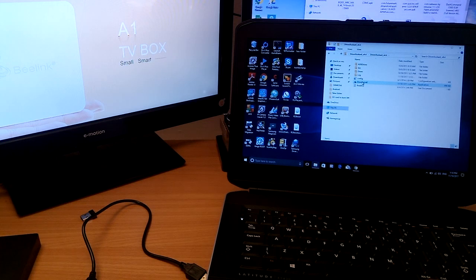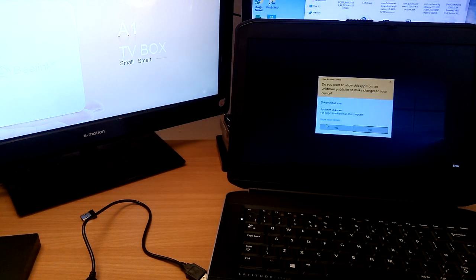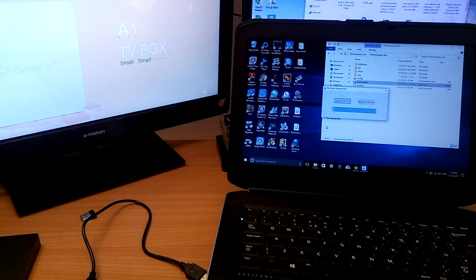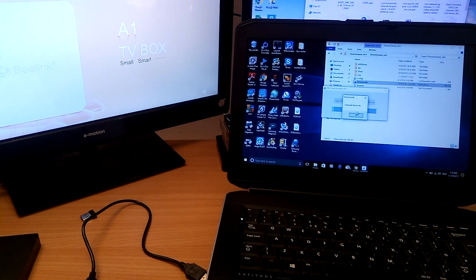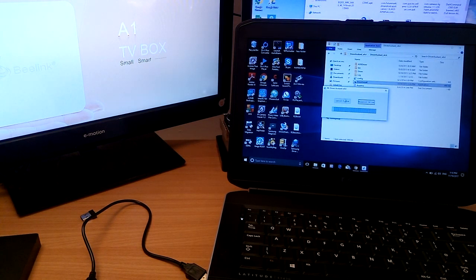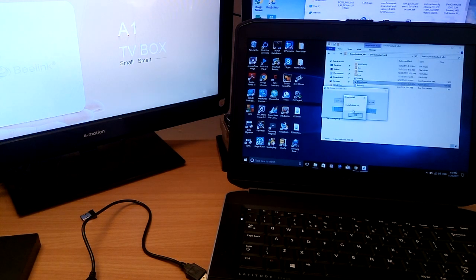So driver install. Click uninstall driver first. Uninstall OK, then install driver, install driver OK.